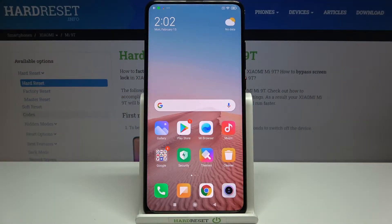Hi everyone, here we've got Xiaomi Mi 9T and let me share with you how to reset camera settings on this device.